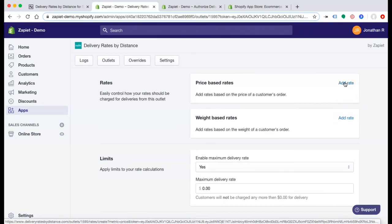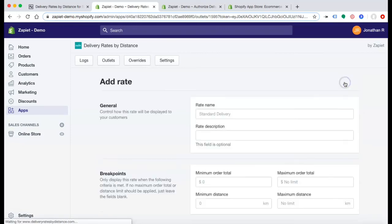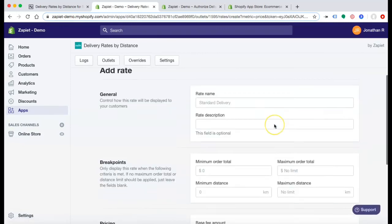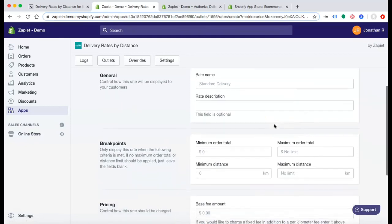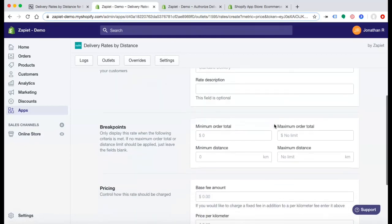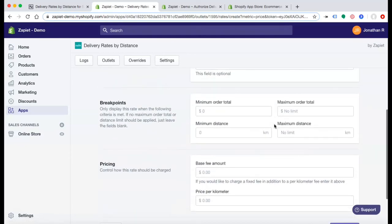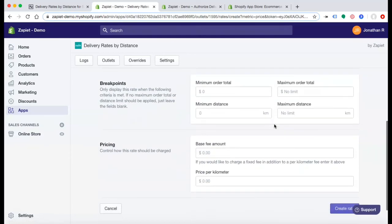You can add rates based on the price of a customer's order. You can customize each of these fields how you'd like. Here, you can customize your delivery rates.